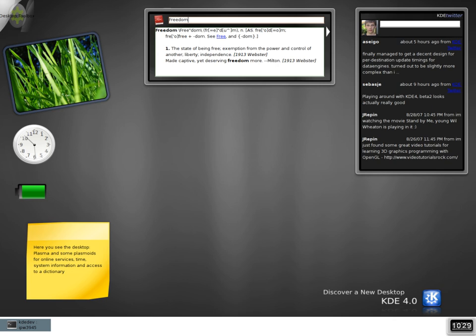A widget engine is the software platform on which desktop or web widgets run. The widget model in widget engines is attractive because of ease of development. Most of these widgets can be created with a few images and about 10 to several hundred lines of XML, JavaScript, or VB script source code.